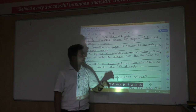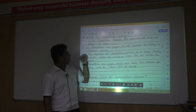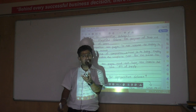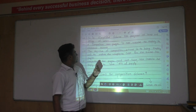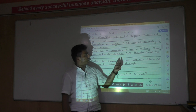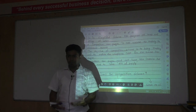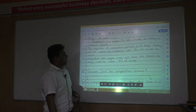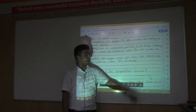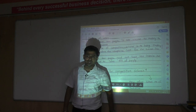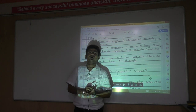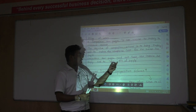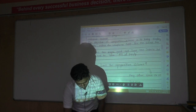A composition taxpayer is not required to maintain elaborate records — some basic records are enough. The objective of the composition scheme is to bring simplicity in tax compliances, which was burdensome in the original law. A composition taxpayer is not required to issue a tax invoice because he cannot pass on GST credit or input tax credit. The document he will prepare instead is a bill of supply.